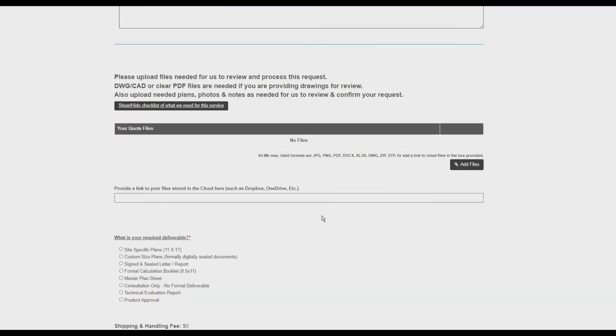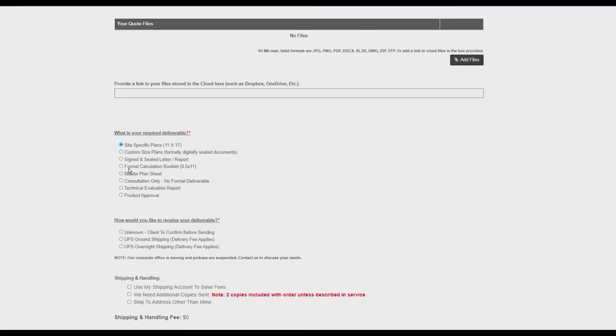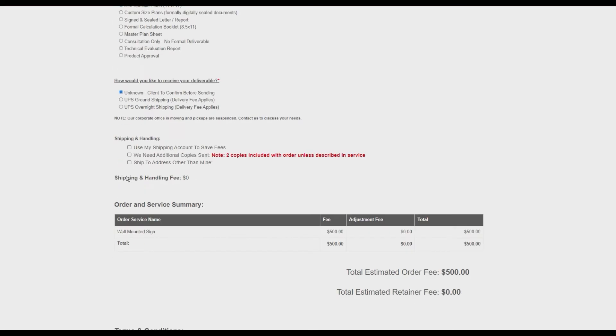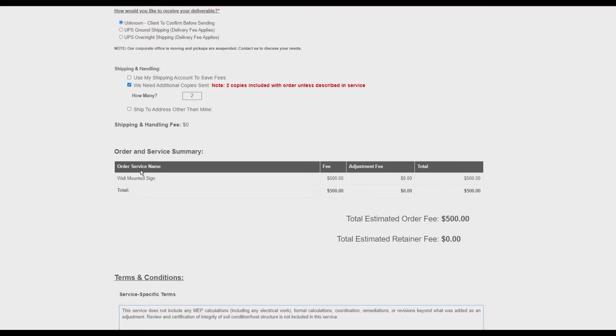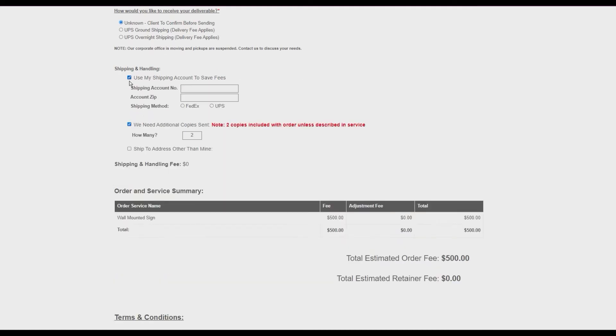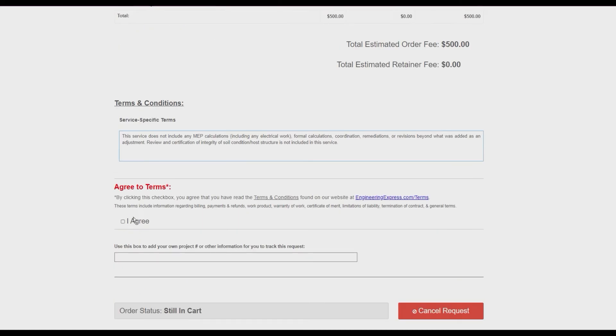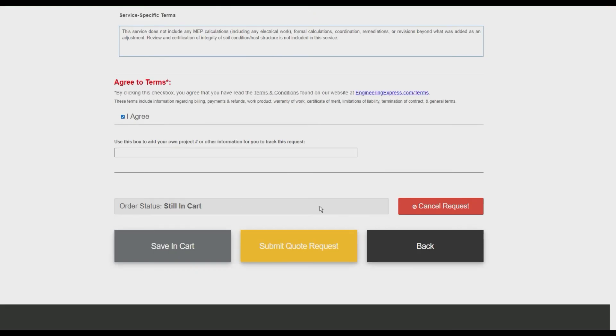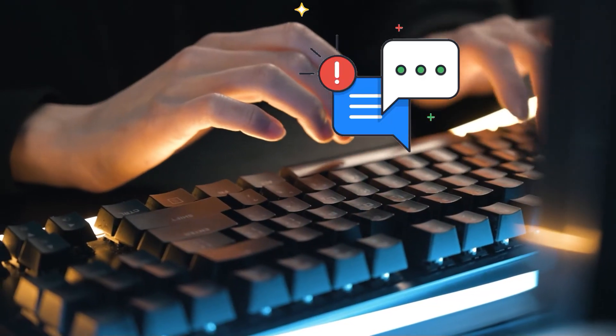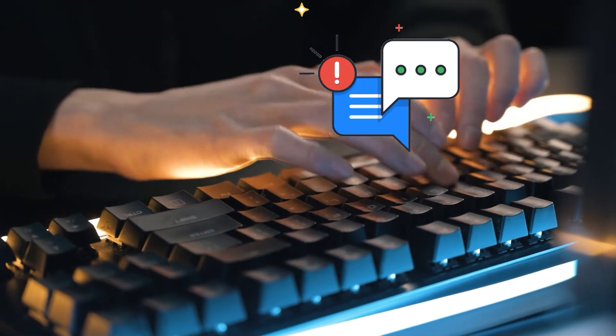Once you've selected your desired adjustments, add a detailed explanation of the project need, upload or provide a cloud link to the files we need, confirm the checklist of items needed, read and agree to the contract terms, and submit your request to us. We will be notified and will promptly review.